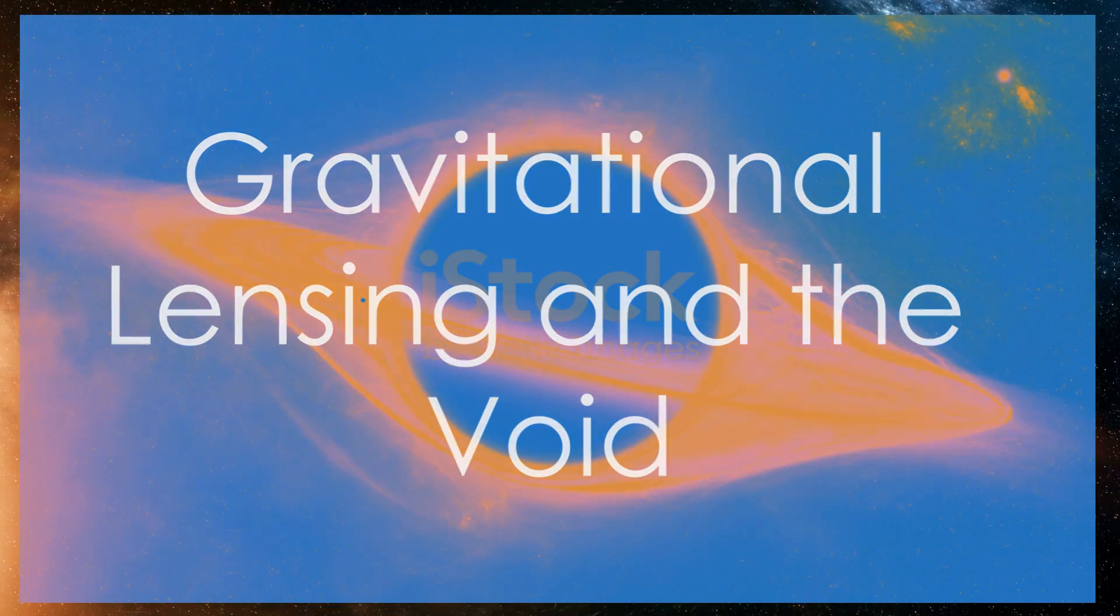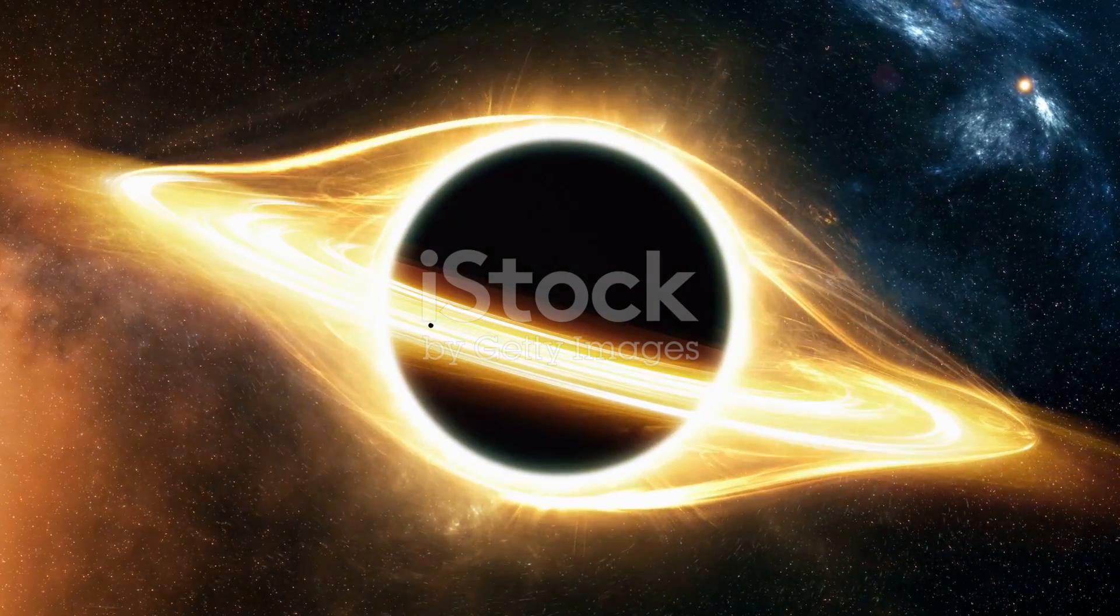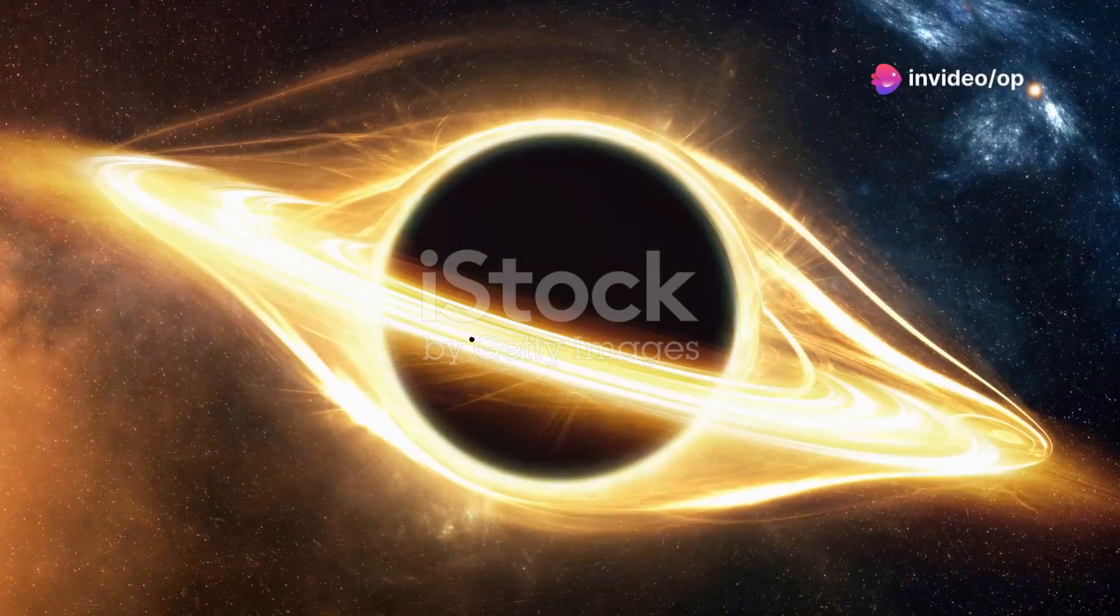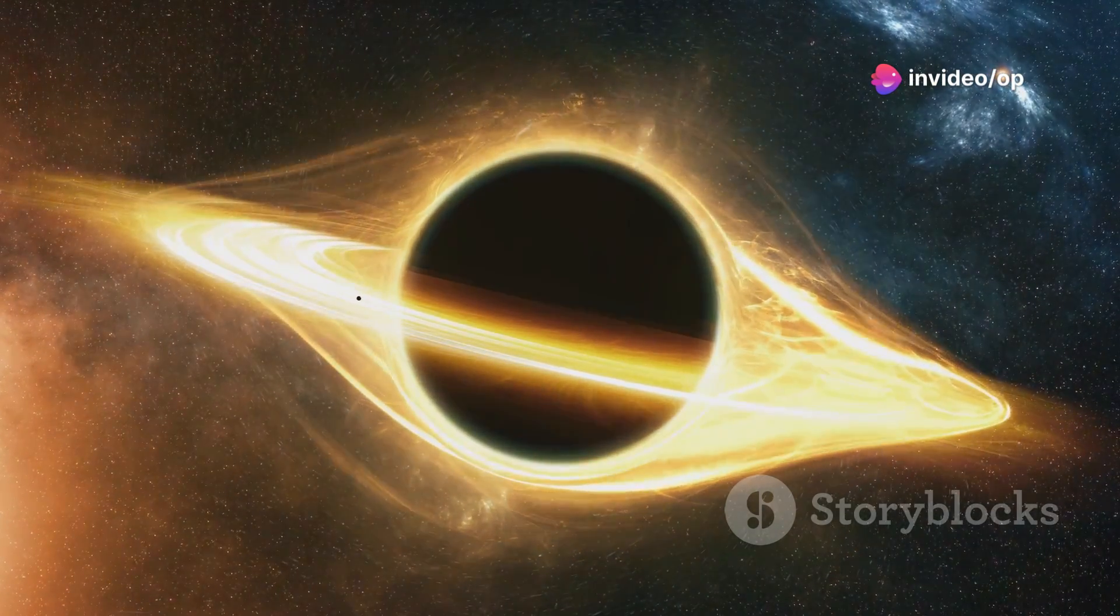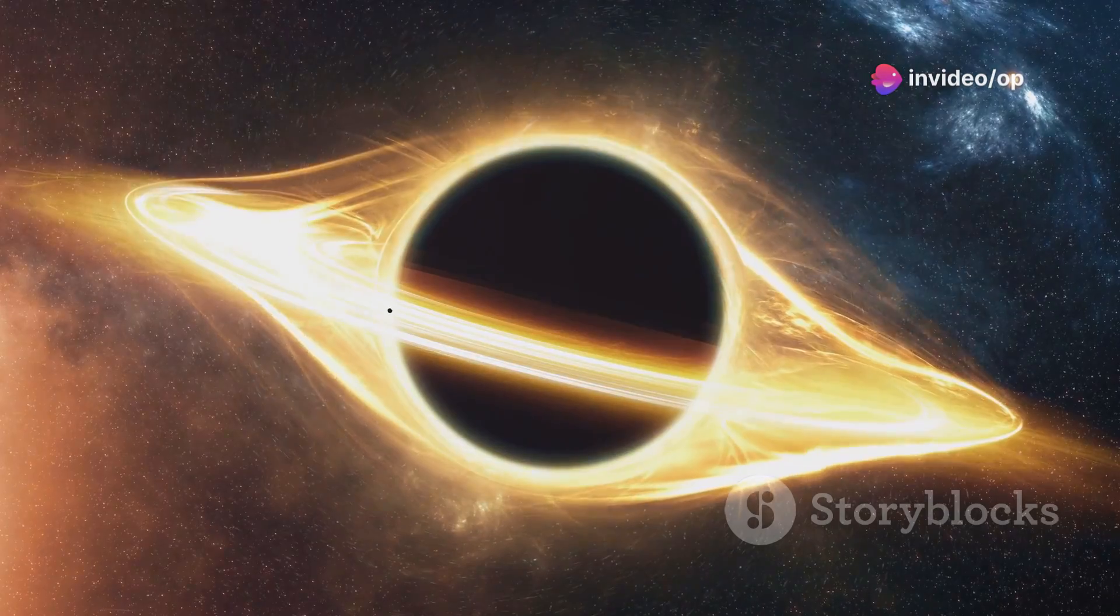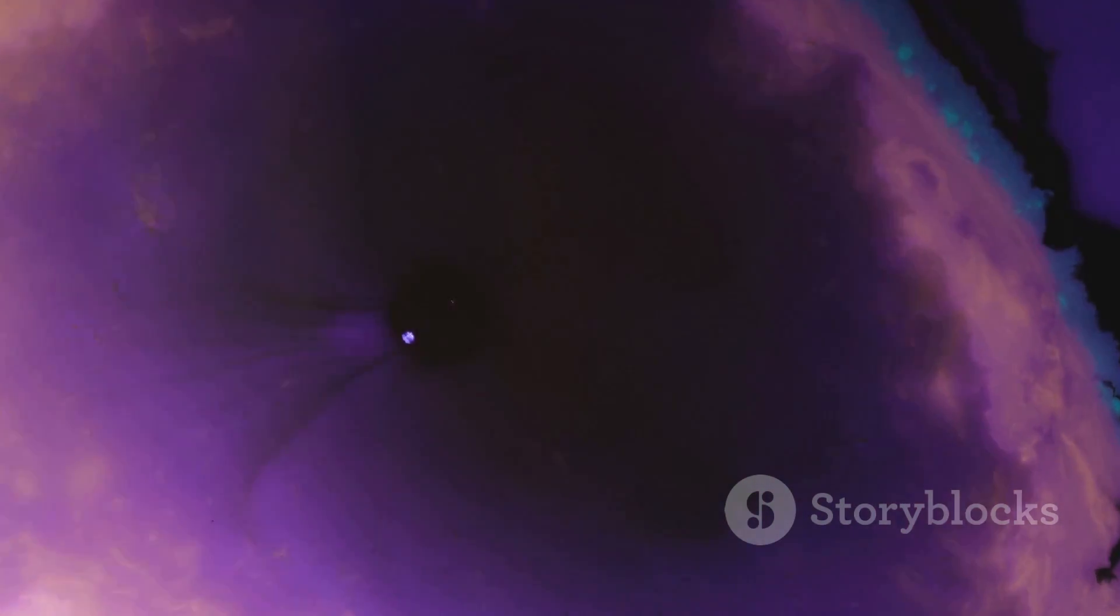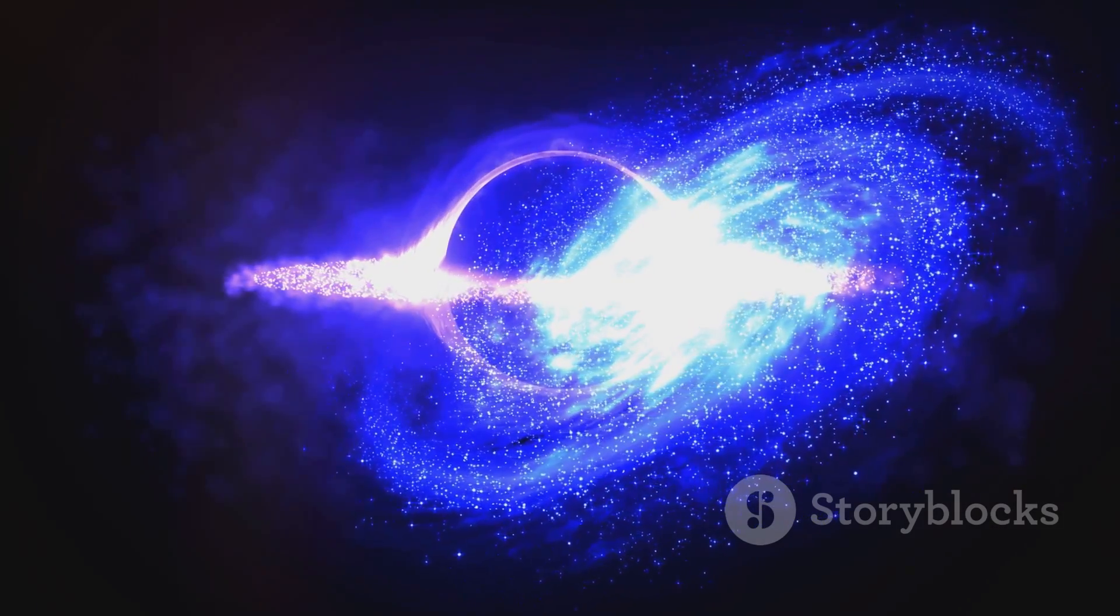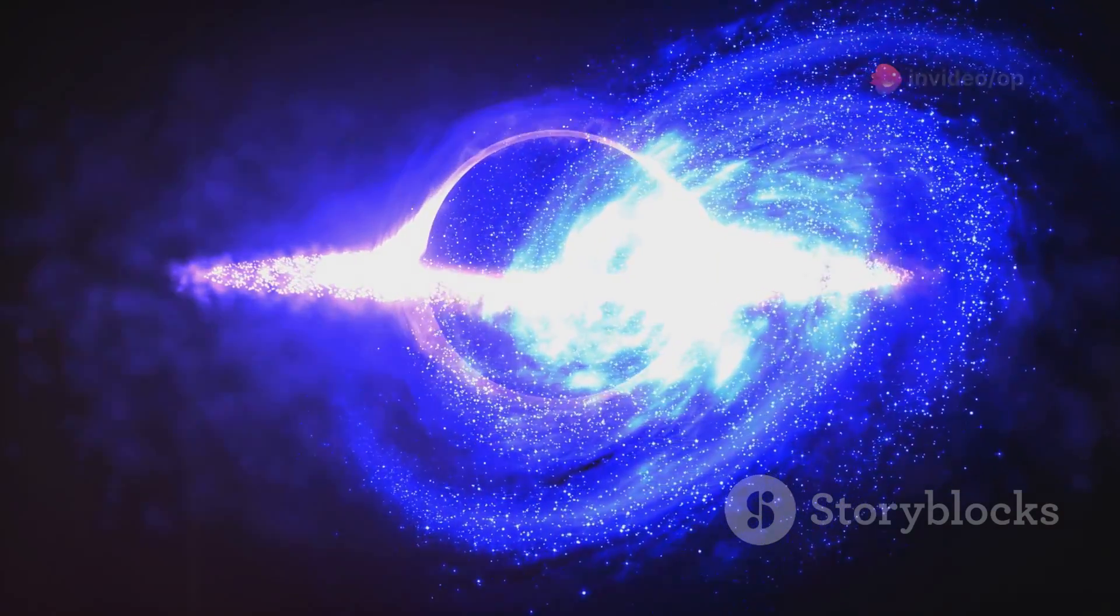One of the most striking pieces of evidence for the existence of dark matter is gravitational lensing. This phenomenon occurs when the gravity of massive objects bends the path of light passing by them. However, when astronomers looked for signs of gravitational lensing around the Eridanus Supervoid, they found something unexpected.